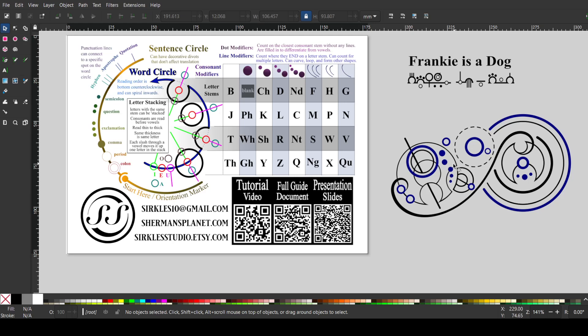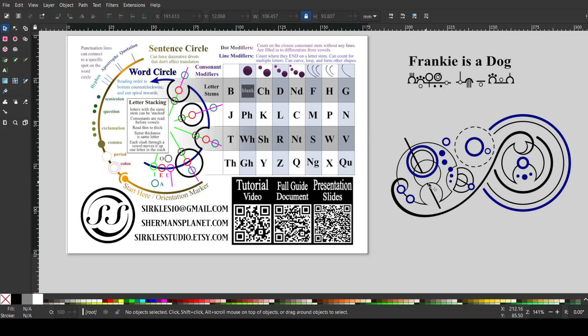And then we have this shallow divot. So unlike the deep divot, a shallow divot is 50% or less of a circle. And there's one, two, three dots, one, two, three dots, and three dots. So this would be an R.